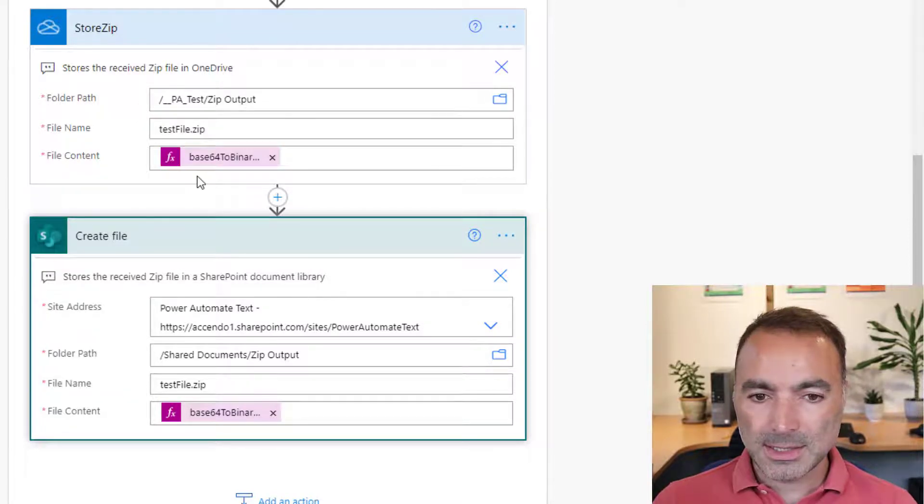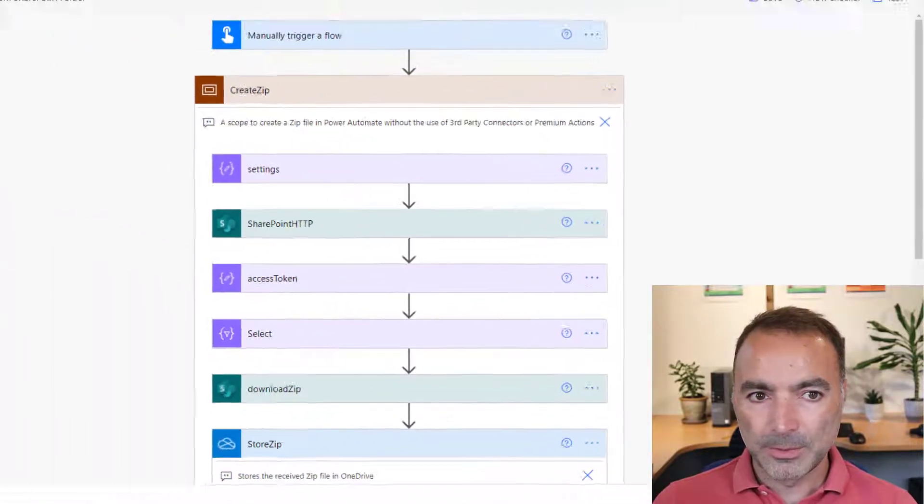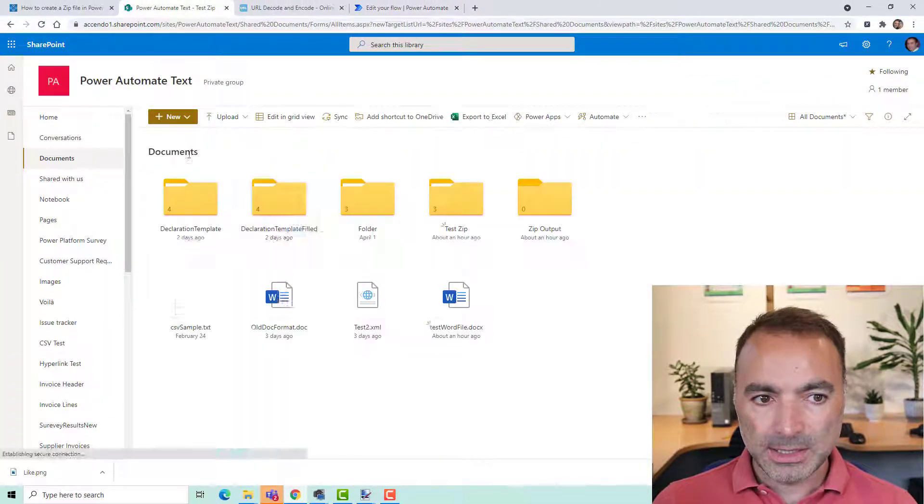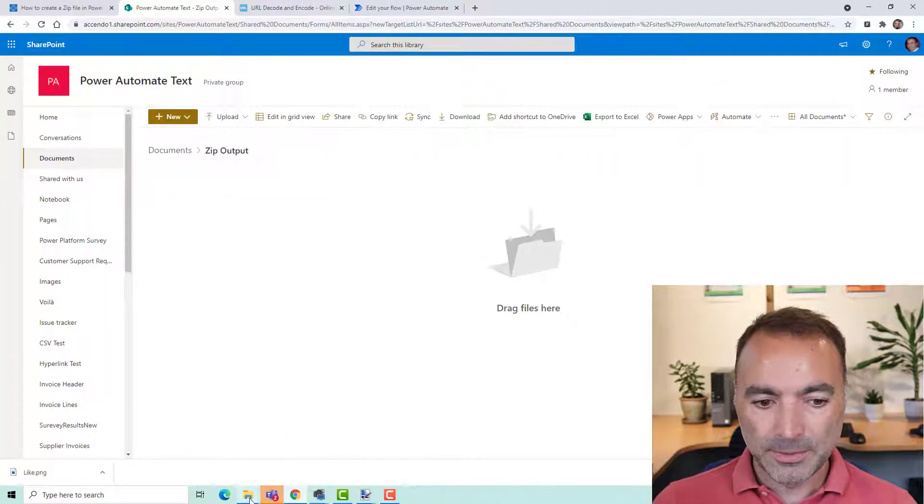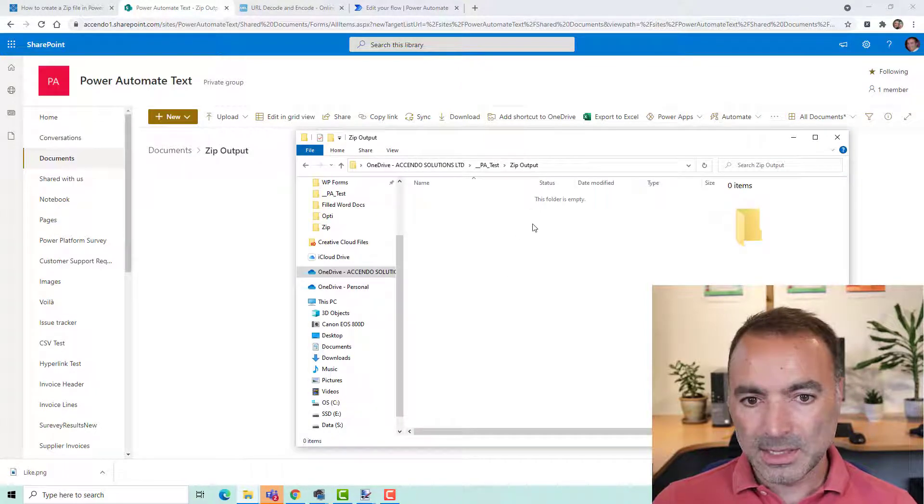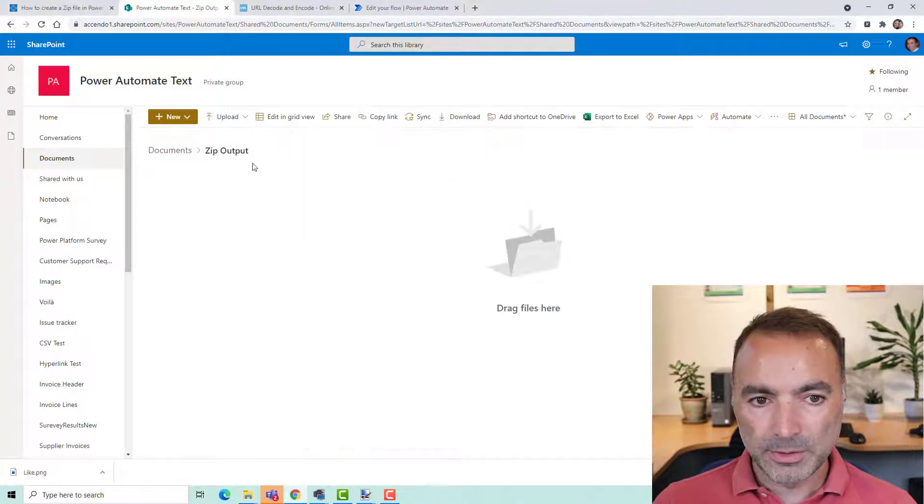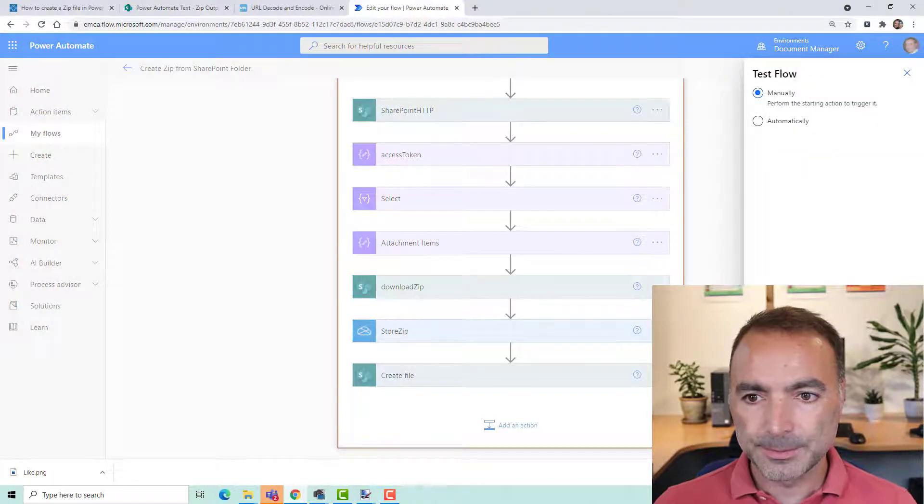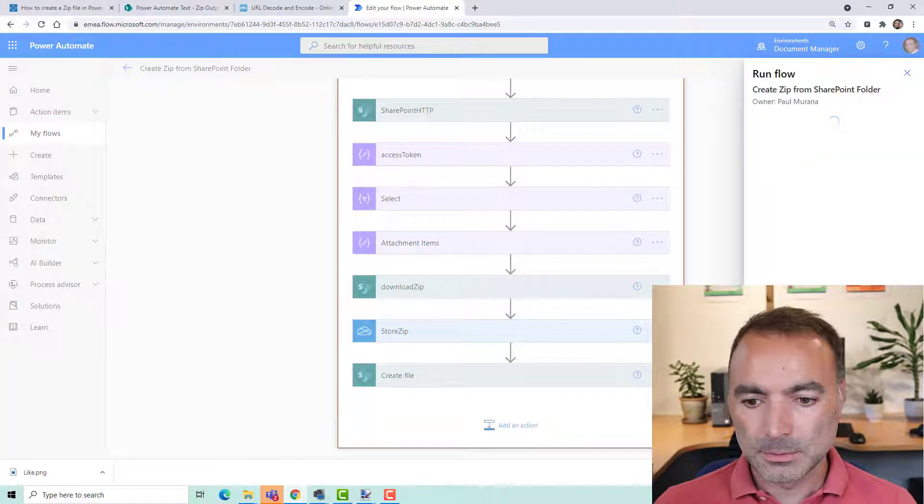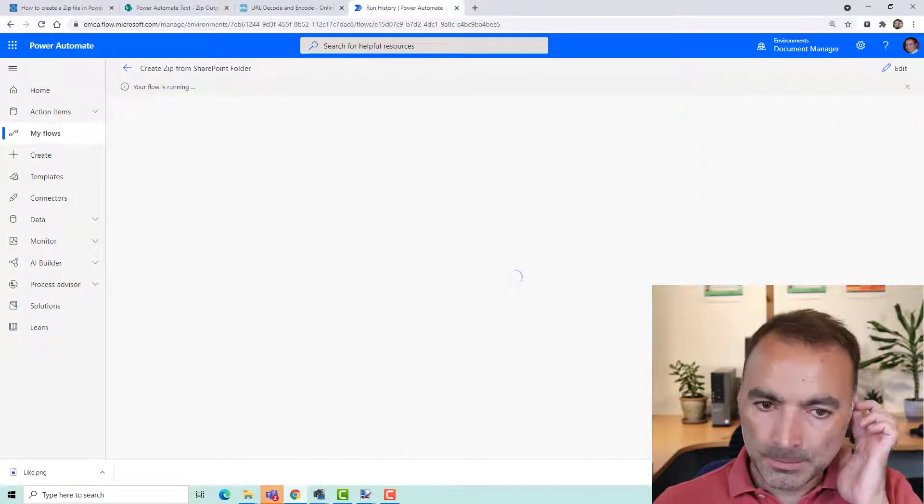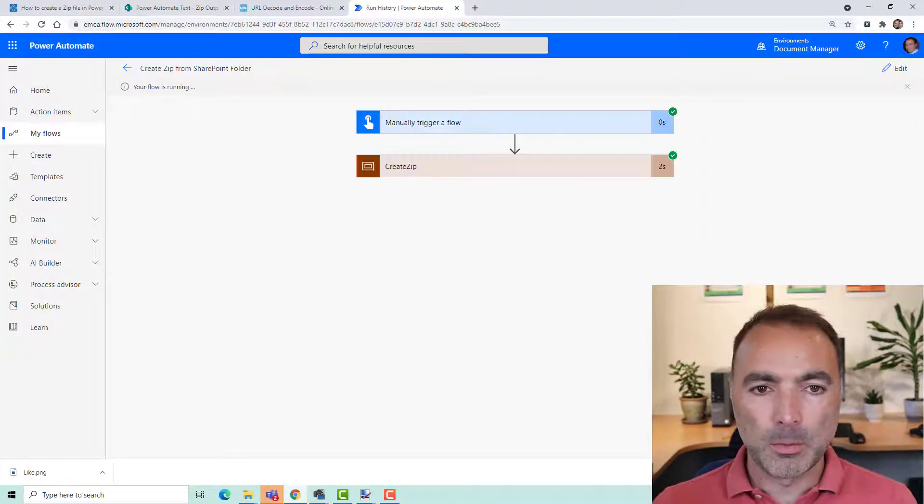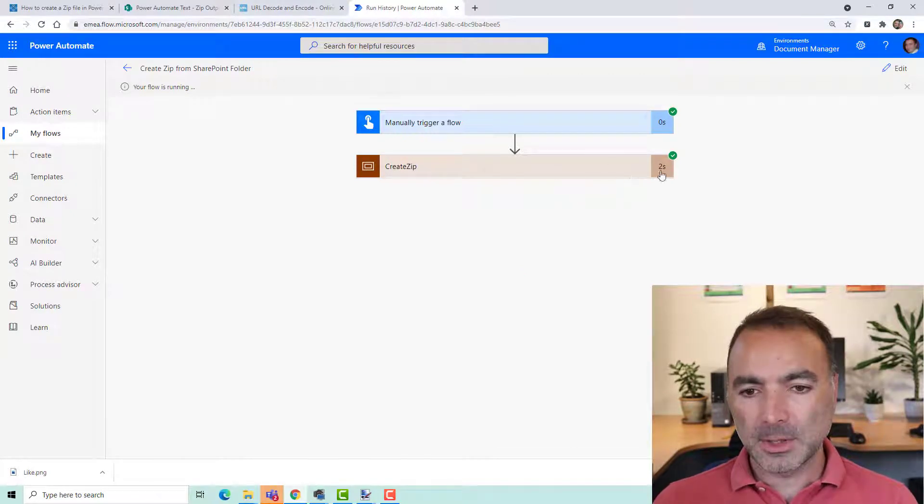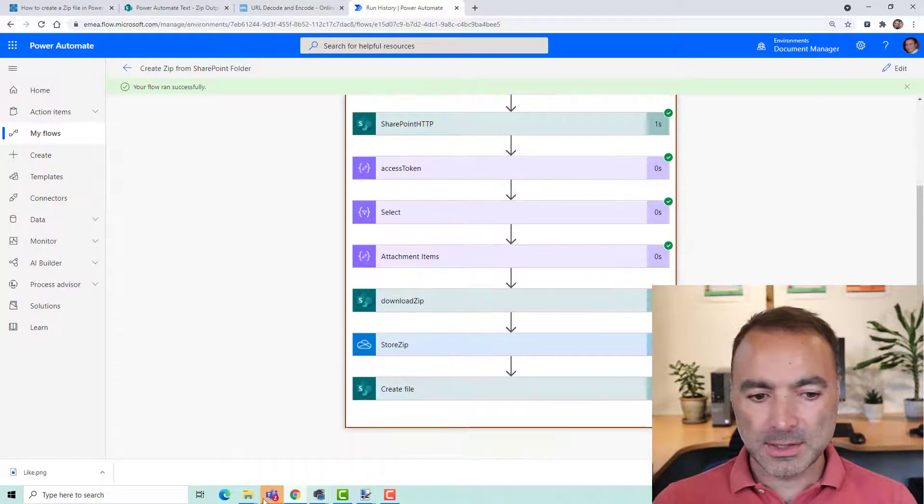So let's now run the flow. As you can see mine is going to go into this zip output folder and I've also got the zip output folder open on my OneDrive. Okay, so if I test this now. Okay, so it has run and it took two seconds.